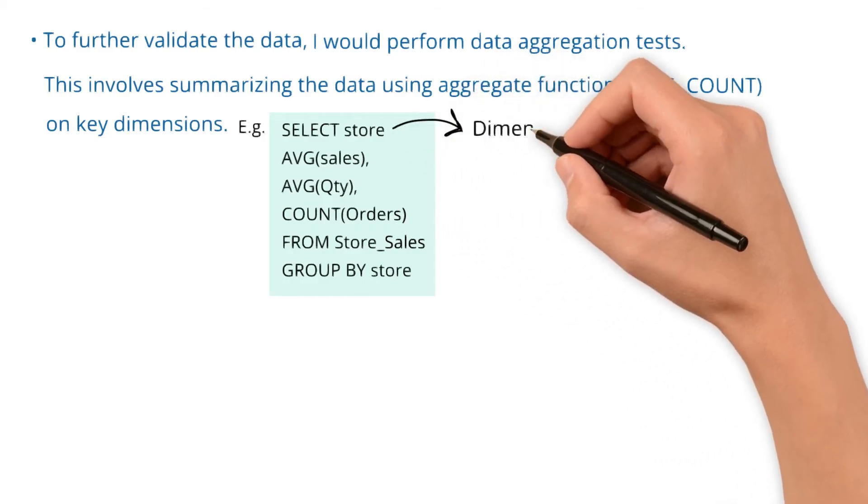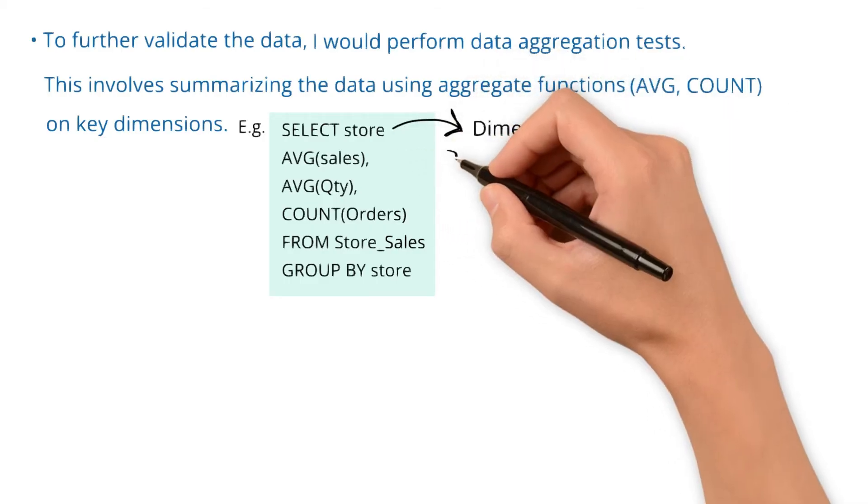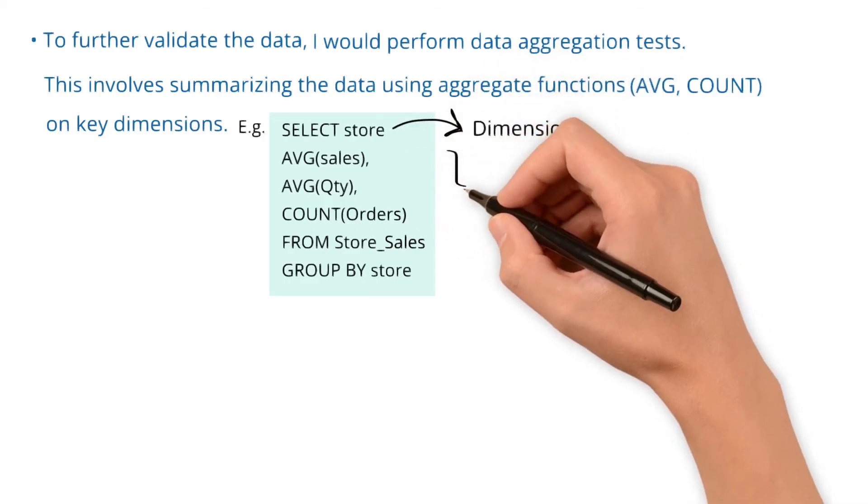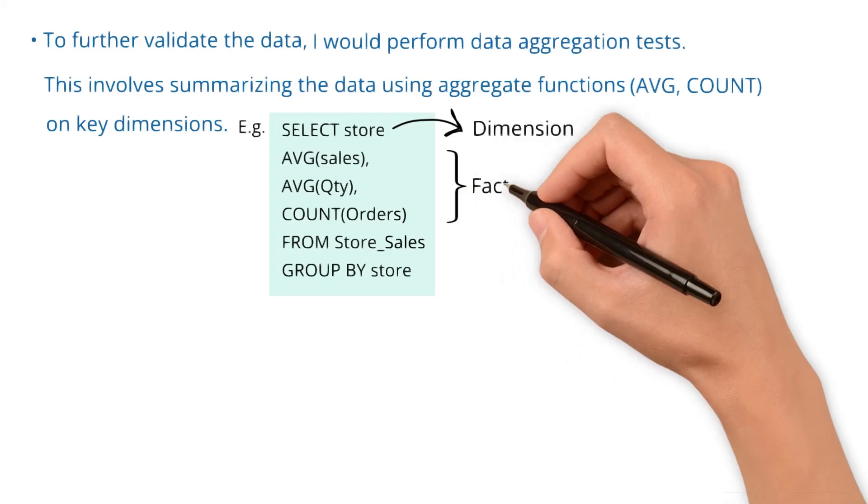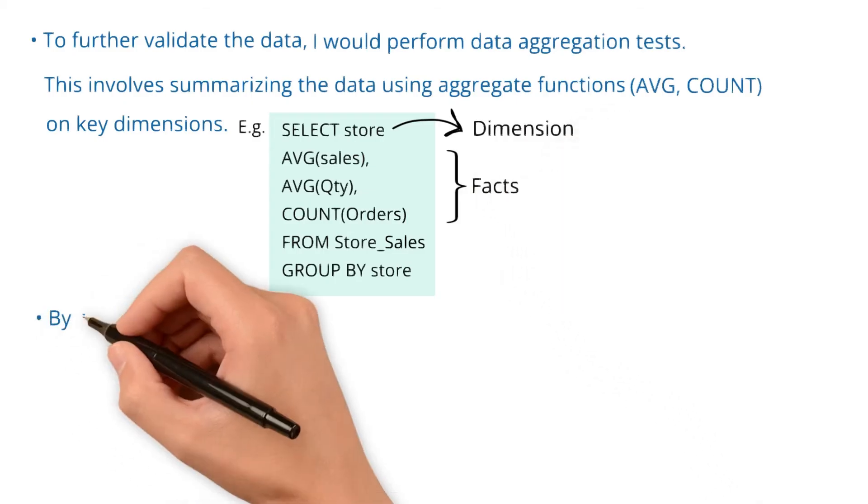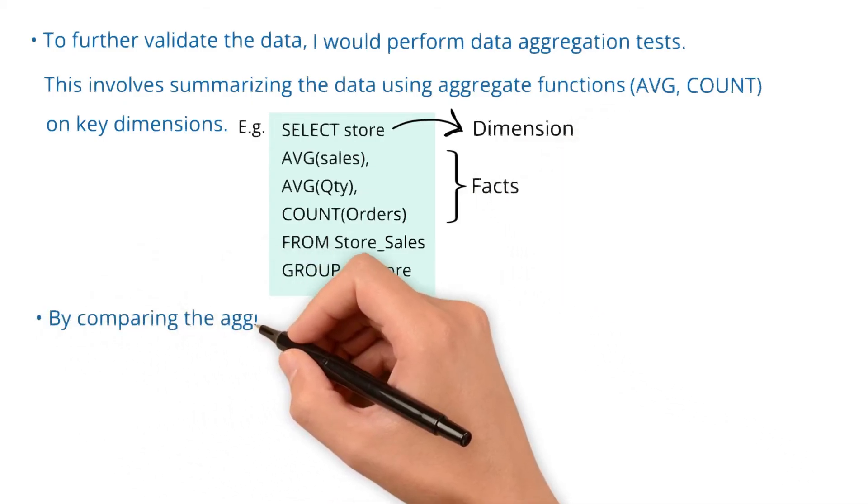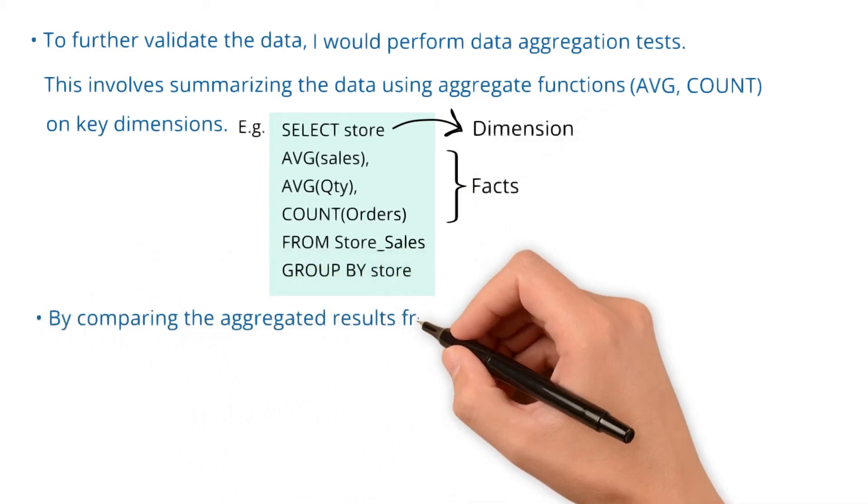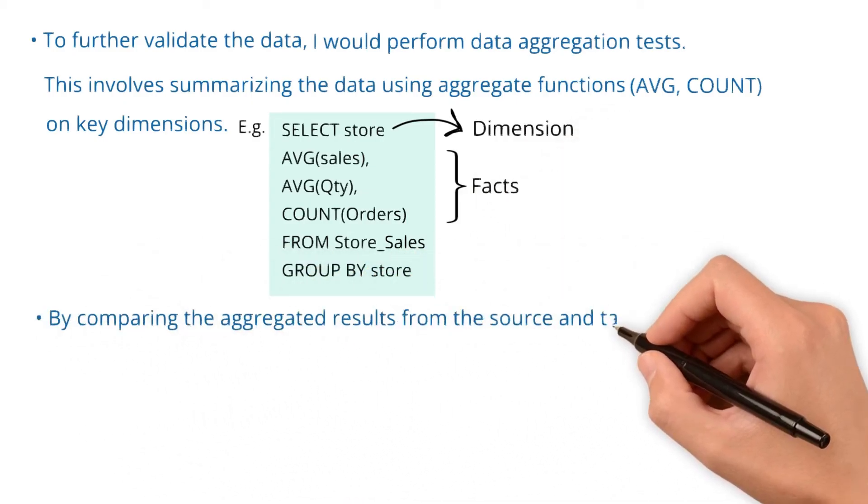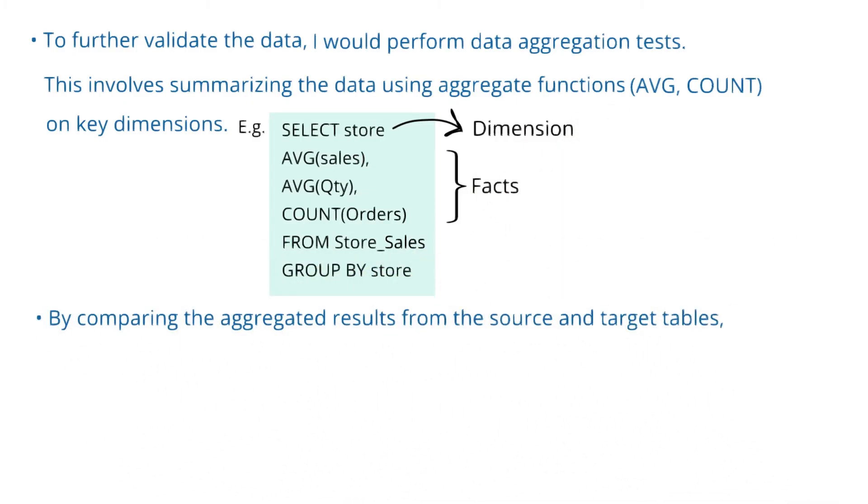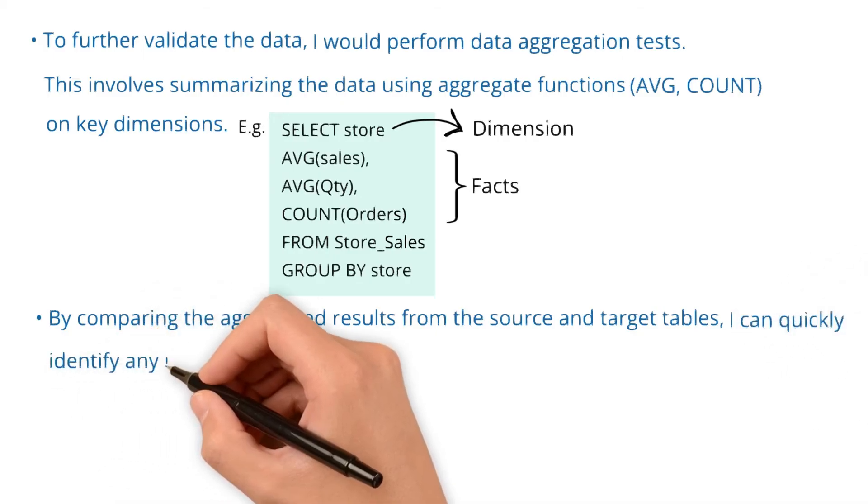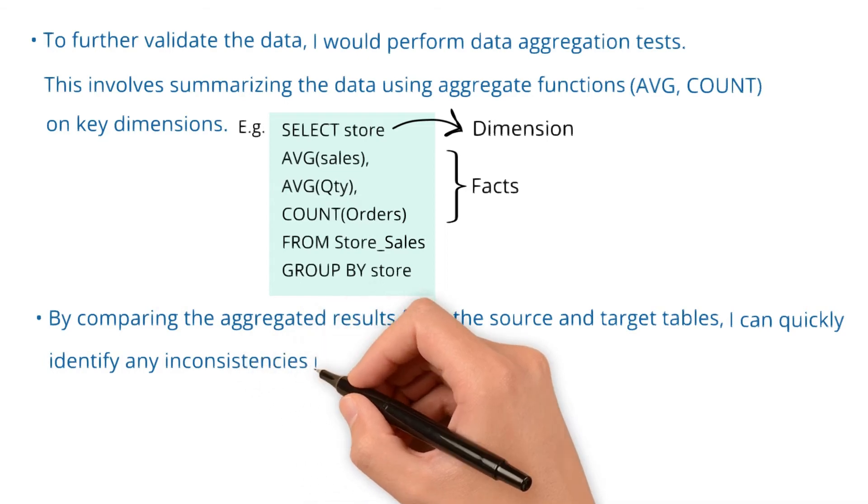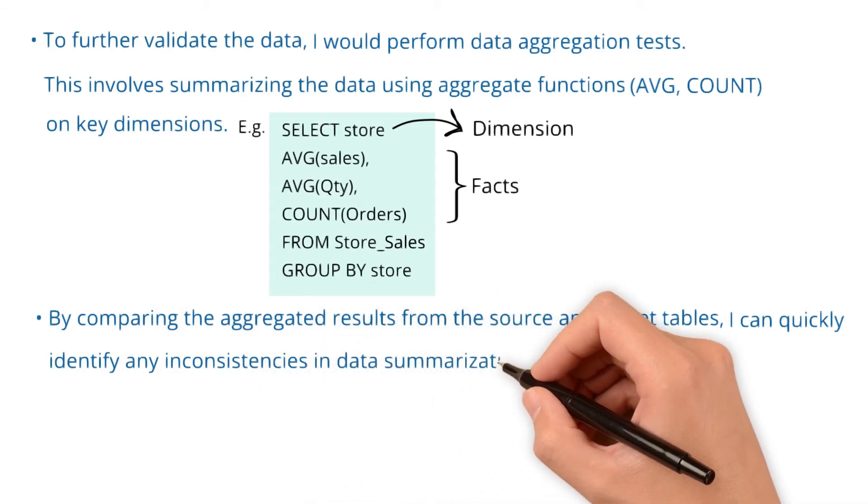Here, store is the dimension, whereas the sales, quantity, and orders can be considered as facts. By comparing the aggregated results from the source and target tables using this kind of query, I can quickly identify any inconsistencies in data summarization.